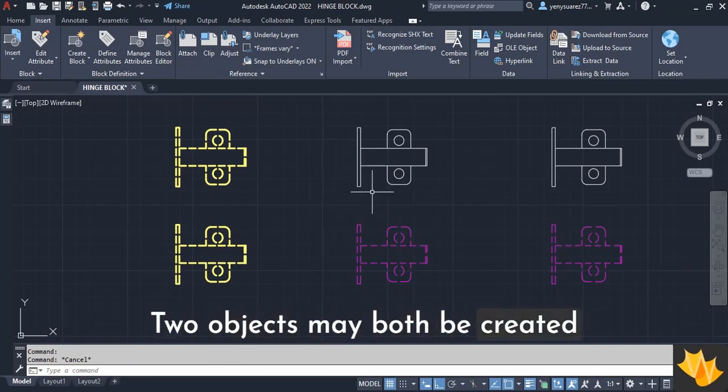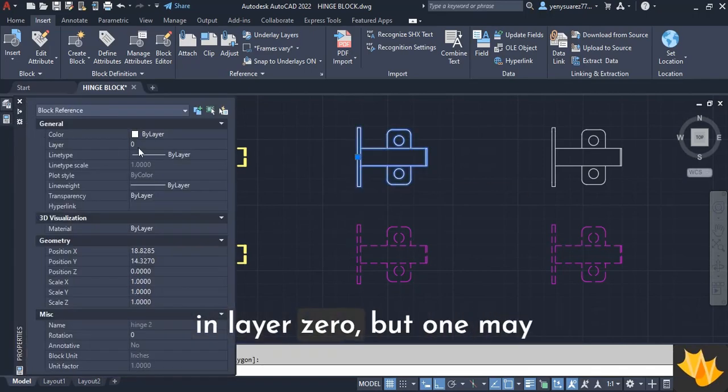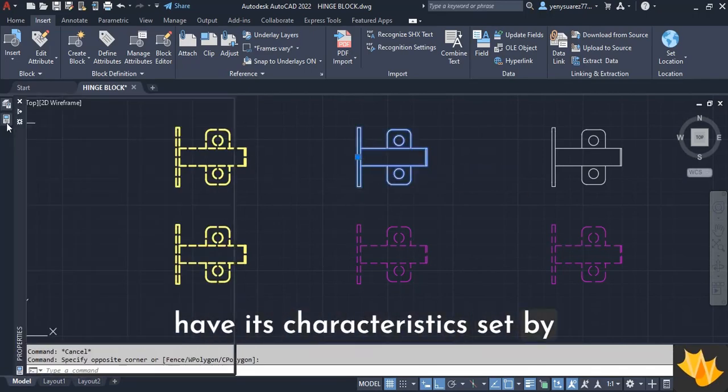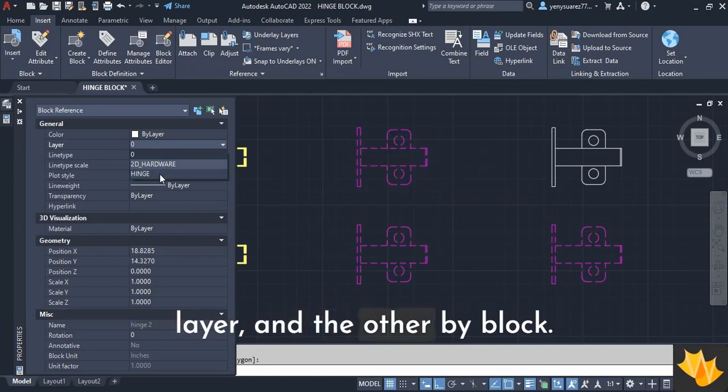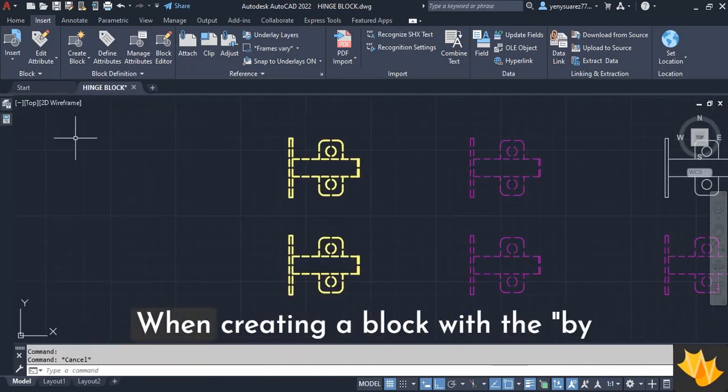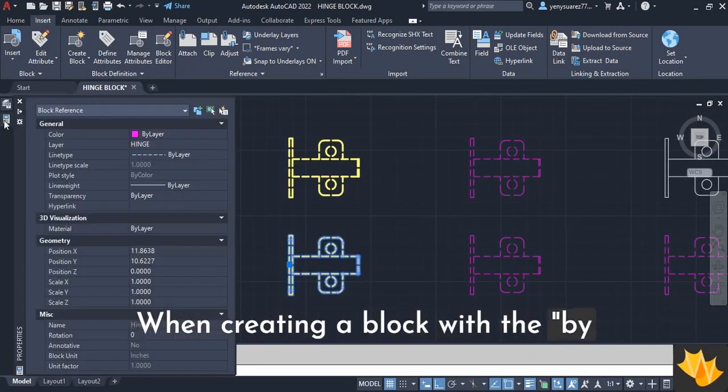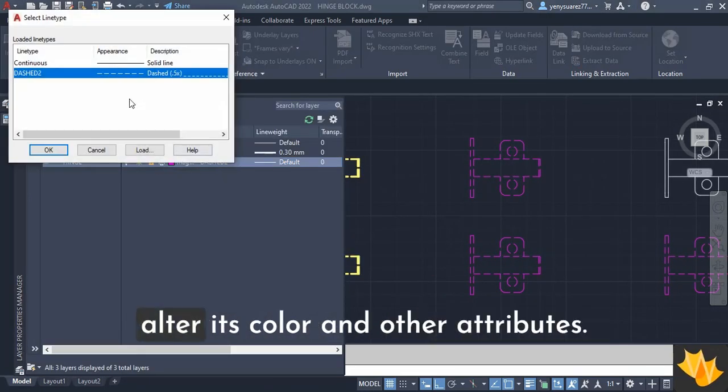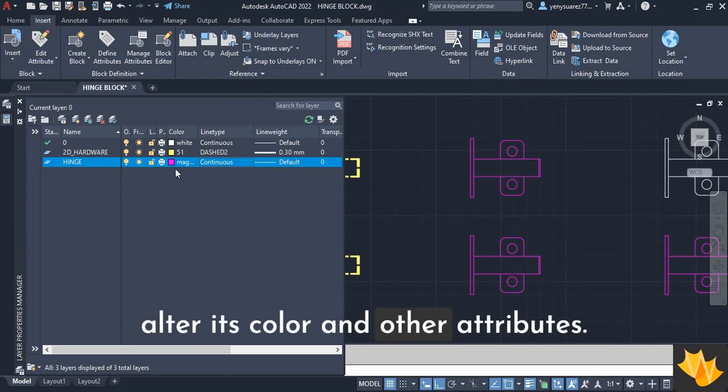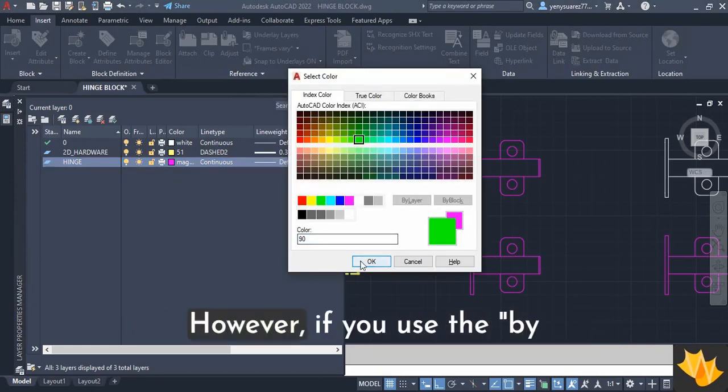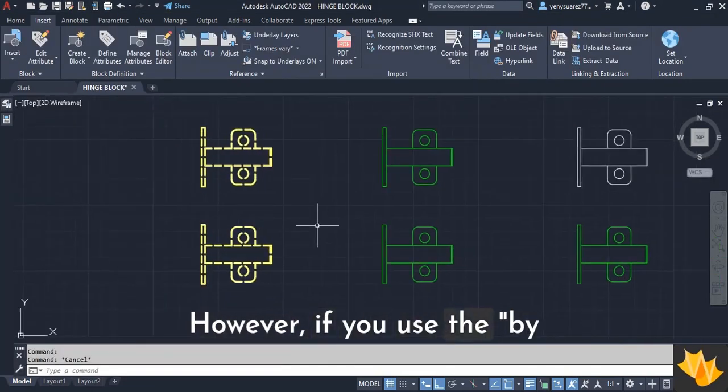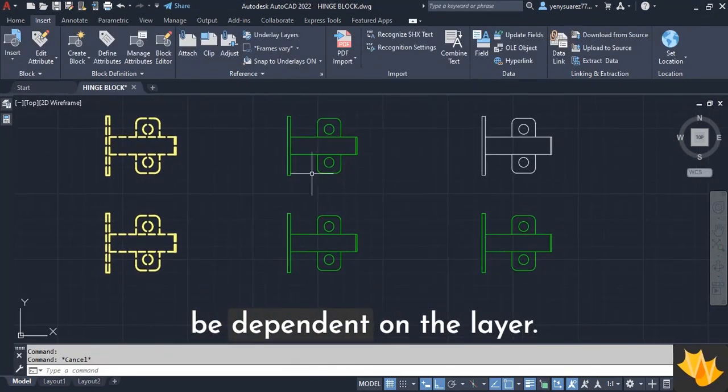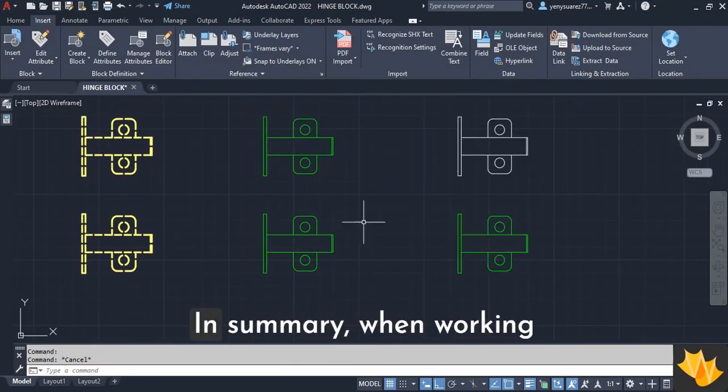Two objects may both be created in layer 0, but one may have its characteristics set by layer and the other by block. When creating a block with the by block option, you can independently alter its color and other attributes. However, if you use the by layer option, changes will be dependent on the layer.